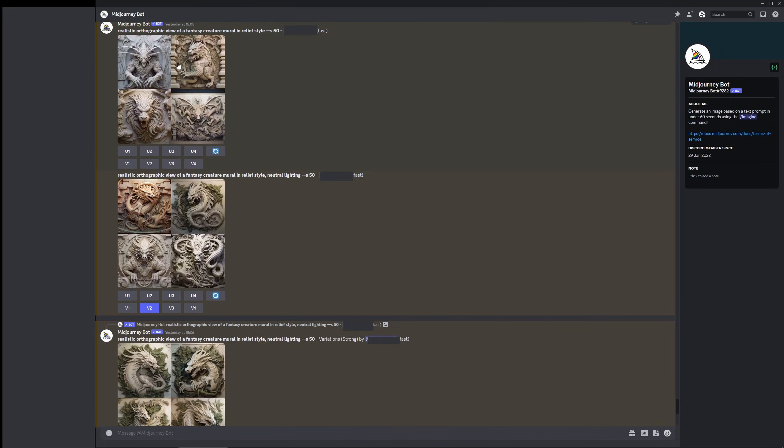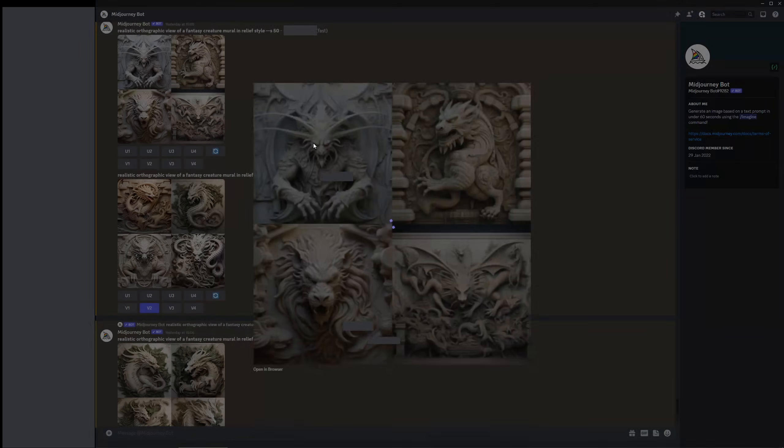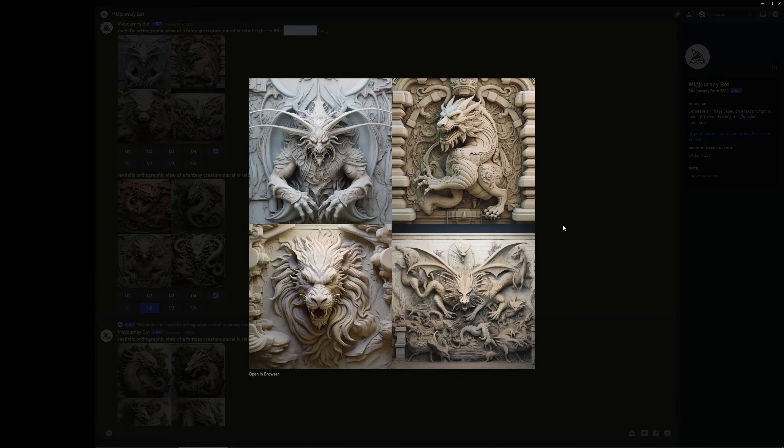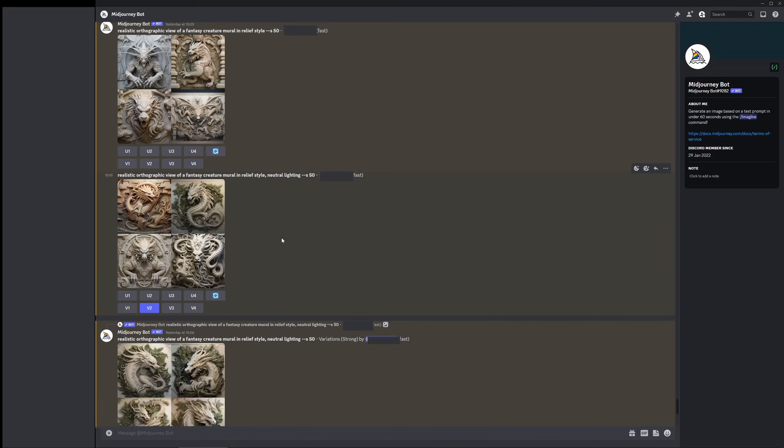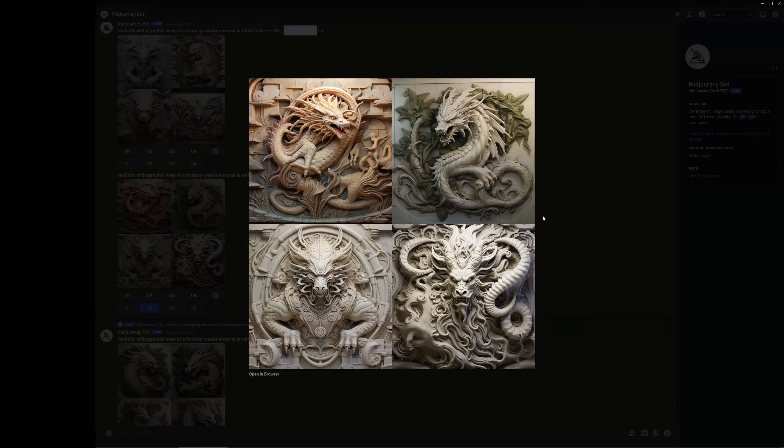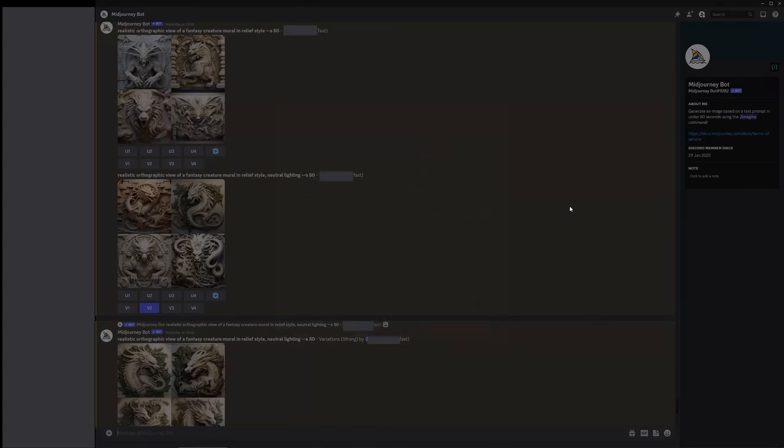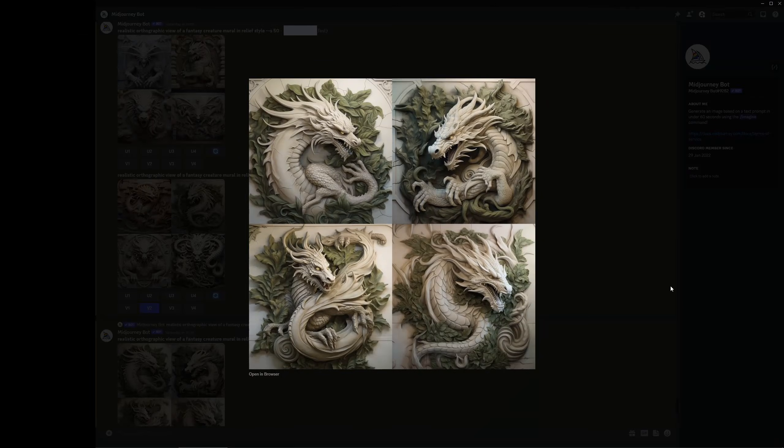So when typing out a prompt I usually try to make the lighting as neutral as possible, that way when I'm lighting it in a scene I have more flexibility. I also try to make the perspective as neutral as possible, as if I'm kind of viewing it straight on.